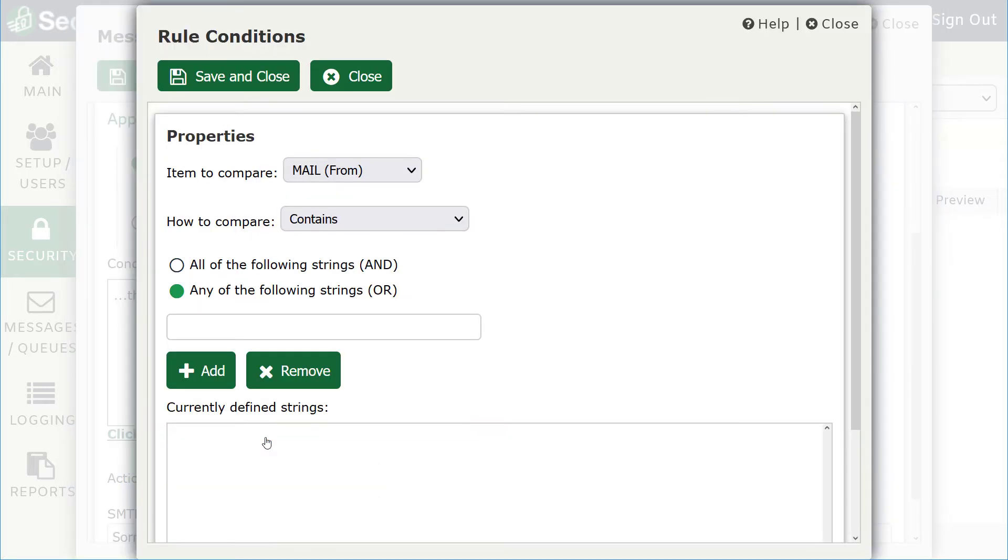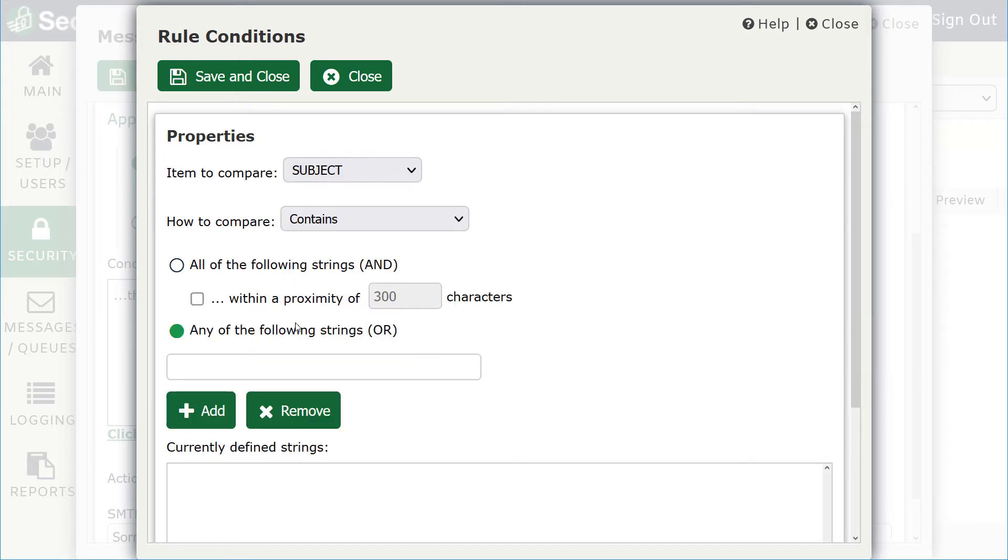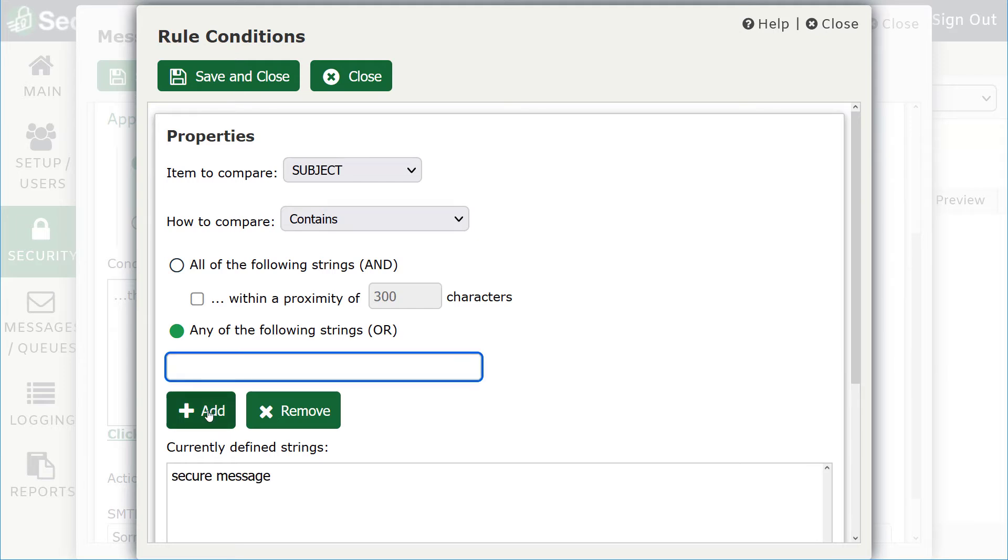The content filter can look for content found in the message sender or recipient, the sending IP address, the message headers, or the message subject or body. A single rule can search for multiple words or phrases, and you can choose whether any or all of the items listed must be included in the message.